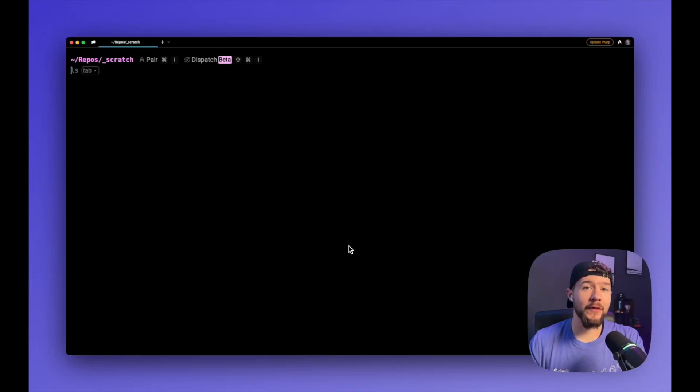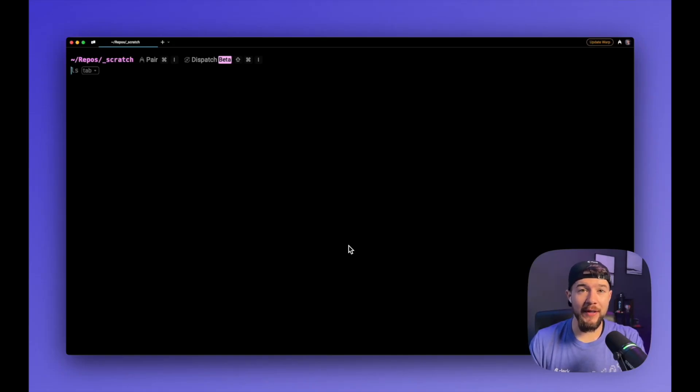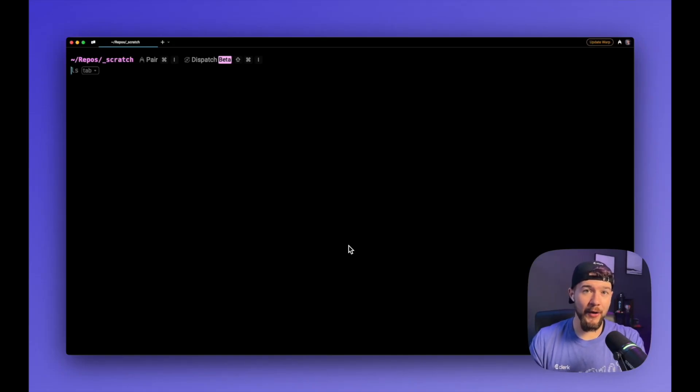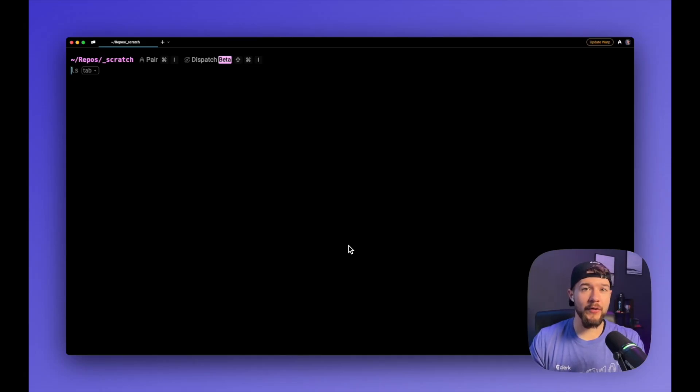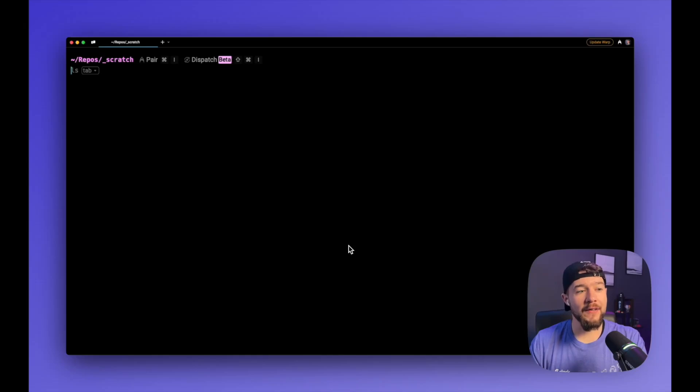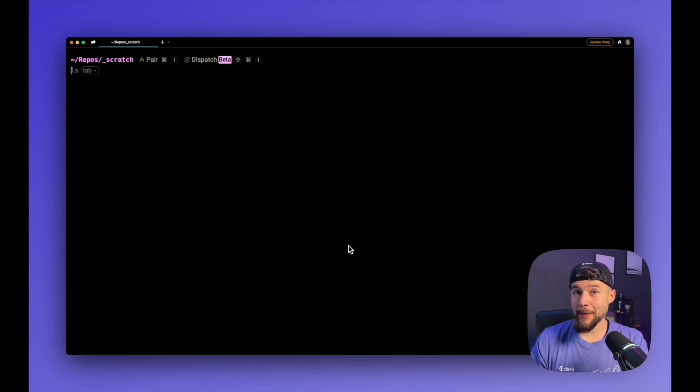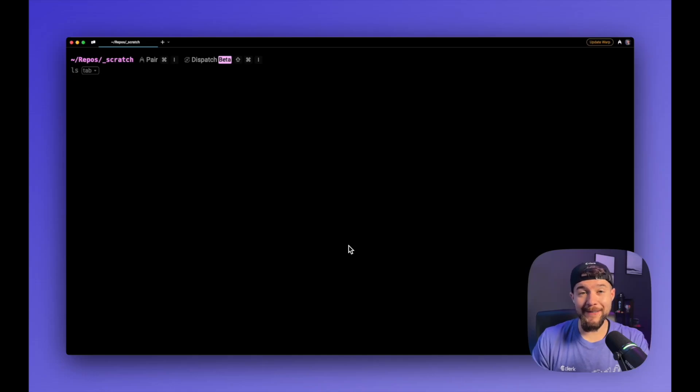Hey everyone, so I worked the Clerk booth at Stripe Sessions a couple days this week, and I spent almost the entire time creating demos to show people how our product works and how easy it is to get auth added using Clerk. I did this all by creating blank Next.js apps from scratch. In fact, I made over 20 of them over the course of two days.